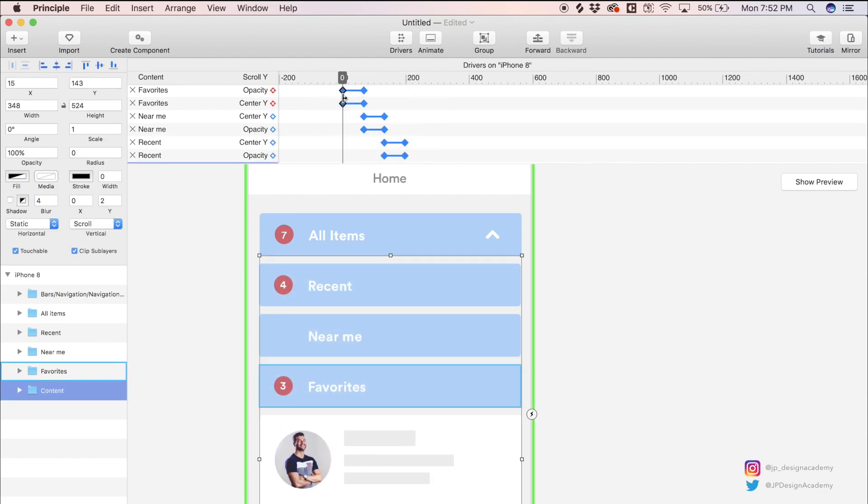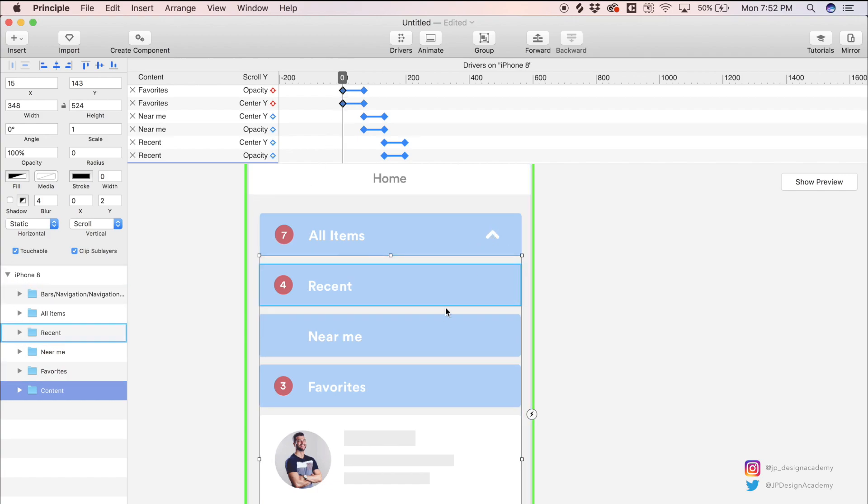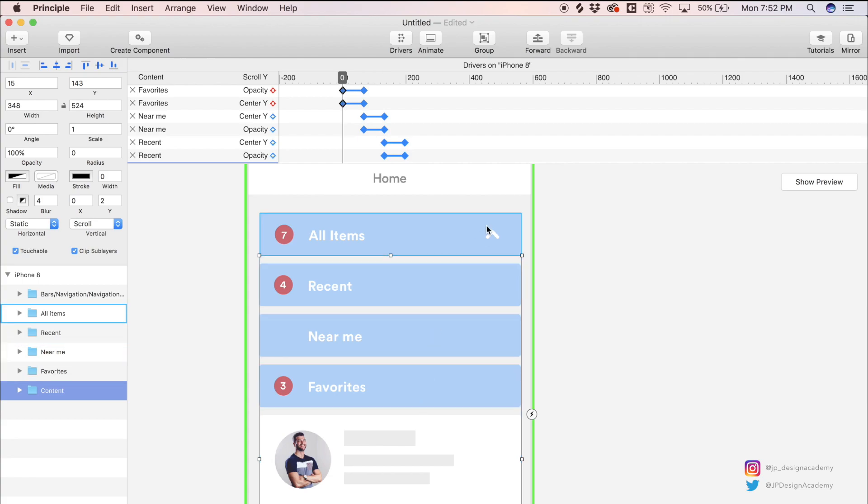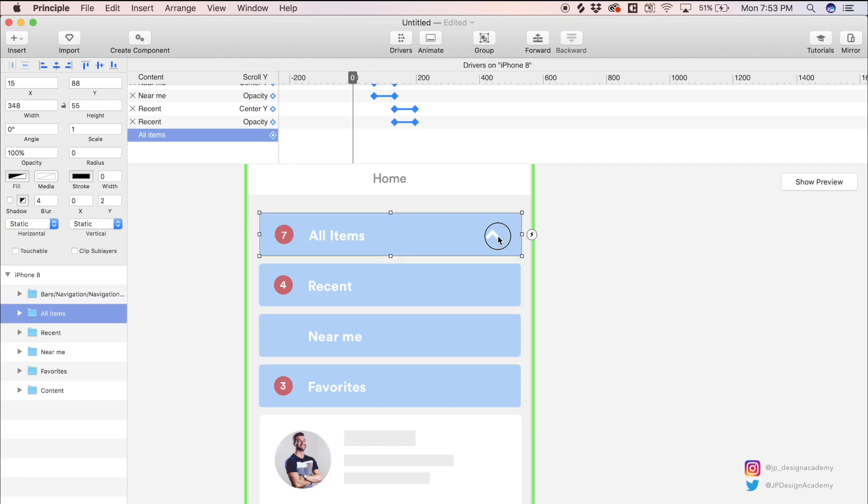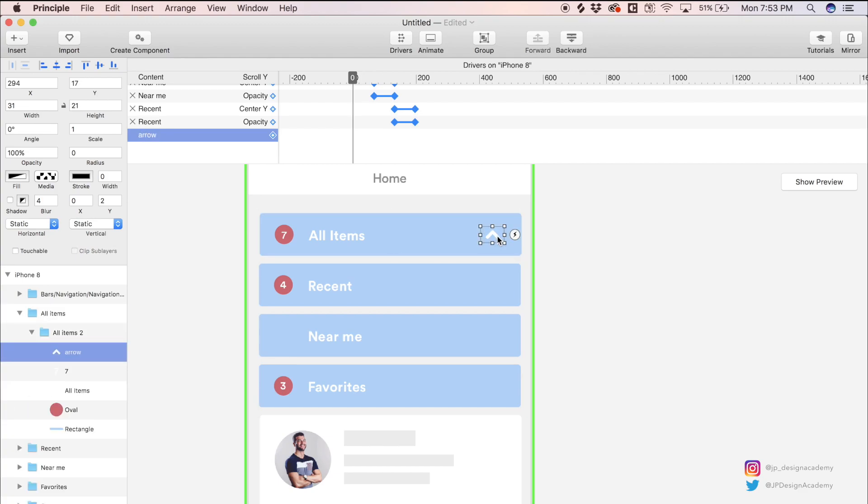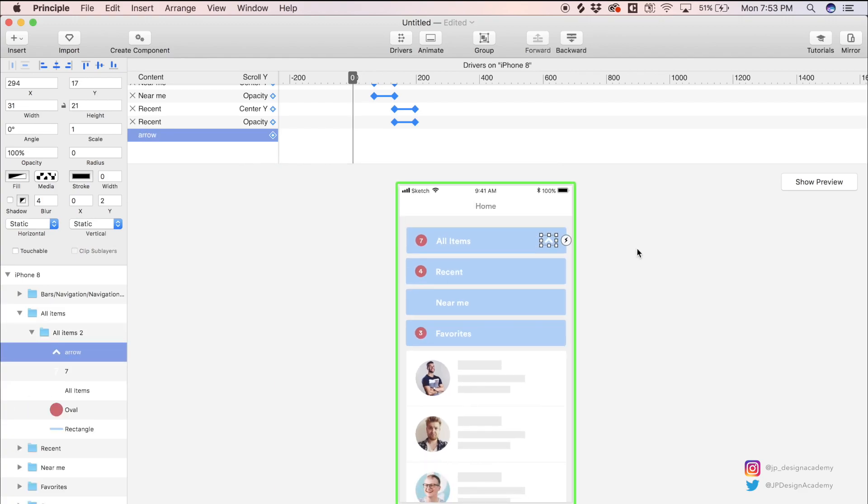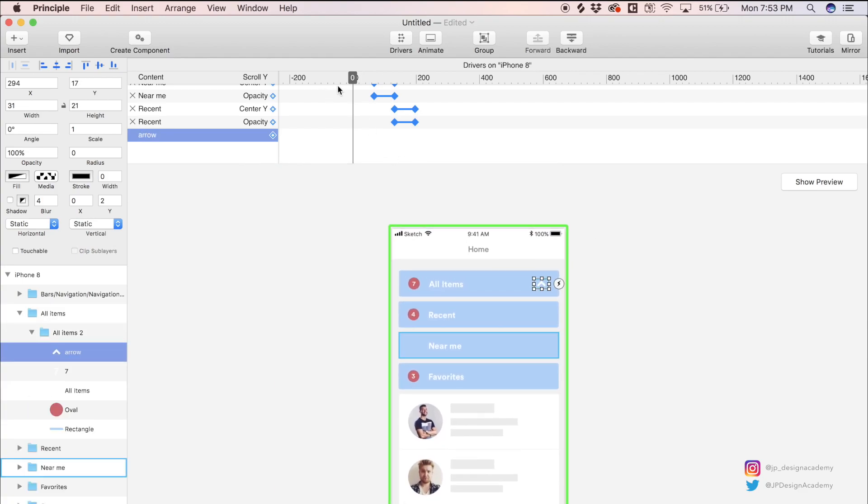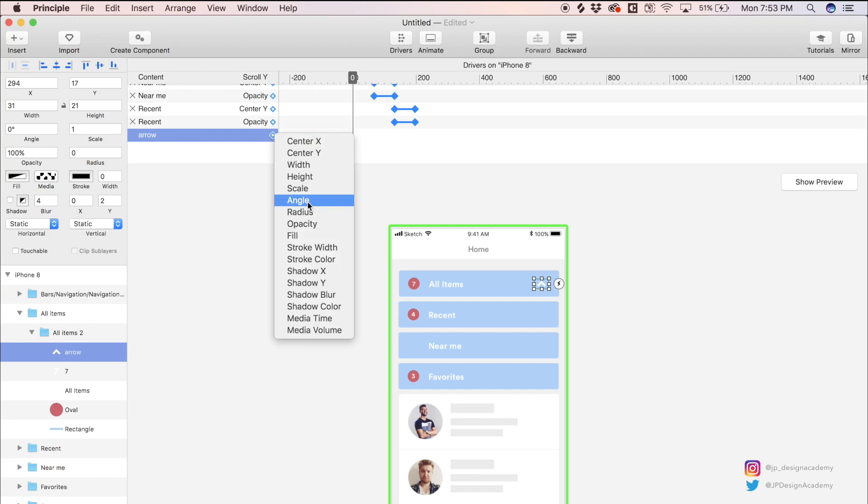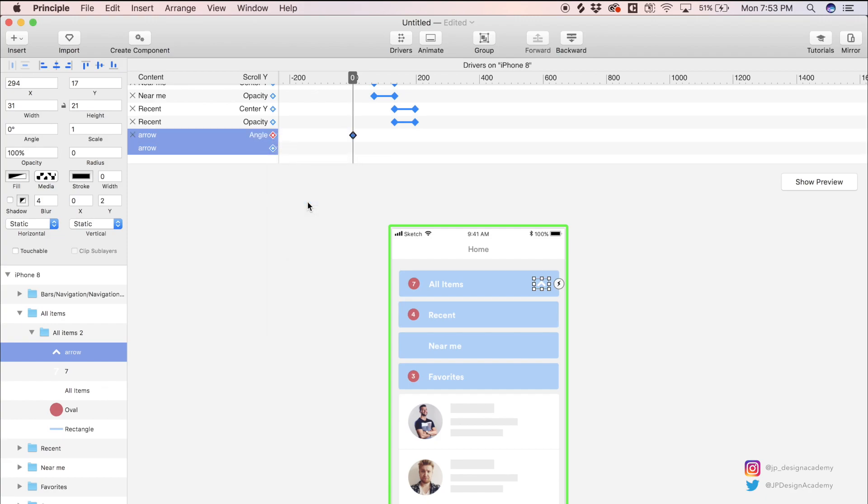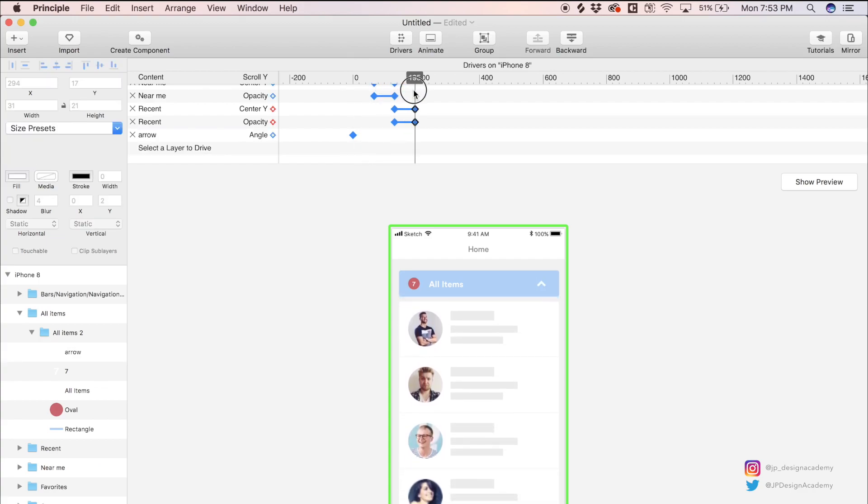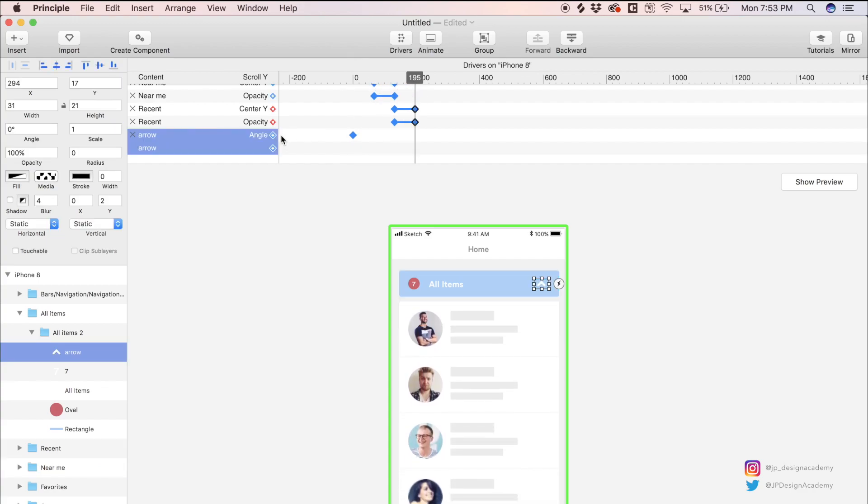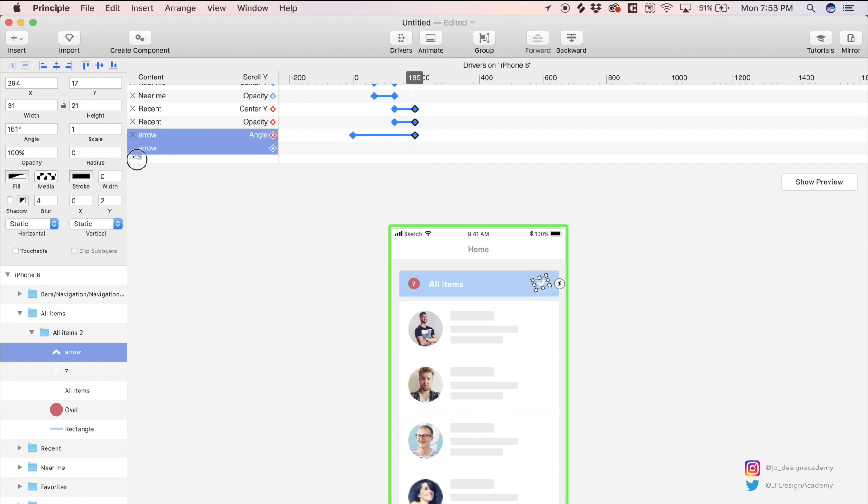There's one more thing I want to do, and that is change the direction of the arrow so that by the time all of these filters are collapsed, the arrow actually rotates 180 degrees. So what I'm going to do is select this arrow now and we're going to drive the arrow by the scroll Y as well. This time we're going to drive the angle of this arrow. Starting here, we're going to scrub to the end, add another keyframe for this angle, and then with this arrow selected we can just rotate the arrow 180 degrees like so.